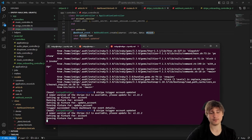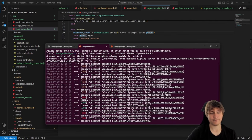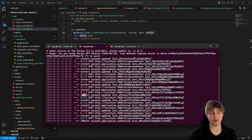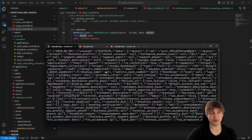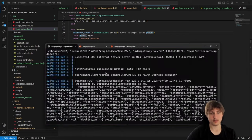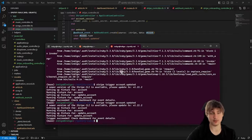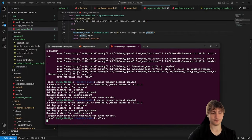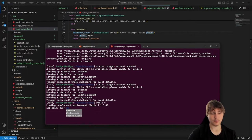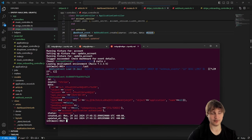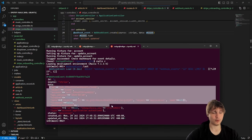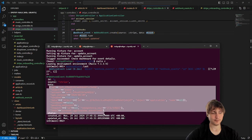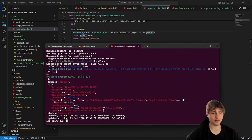After moving the webhook event creation to after `@event` is defined, I trigger the event again and get all 200s. Checking `WebhookEvent.last` in the Rails console - now we have the full event data coming through with the id and all fields.